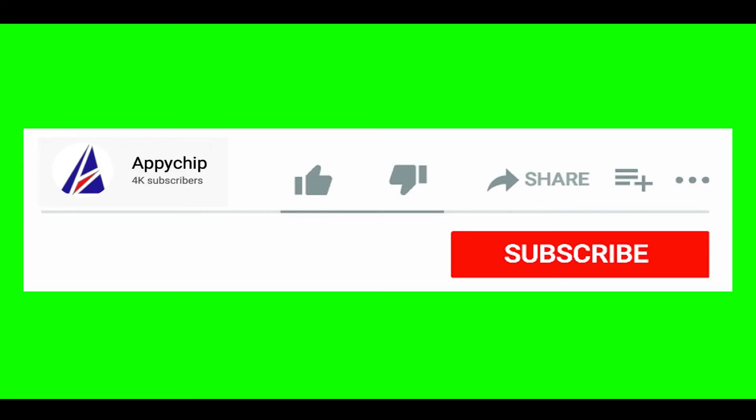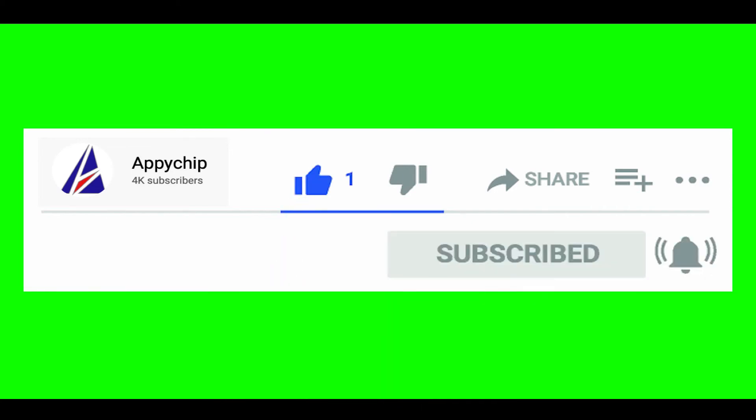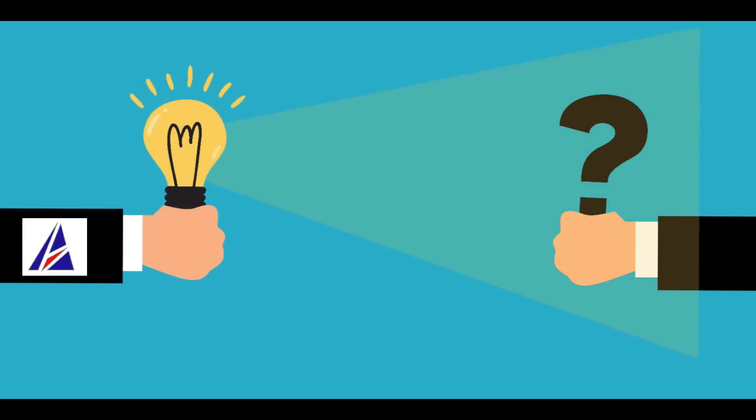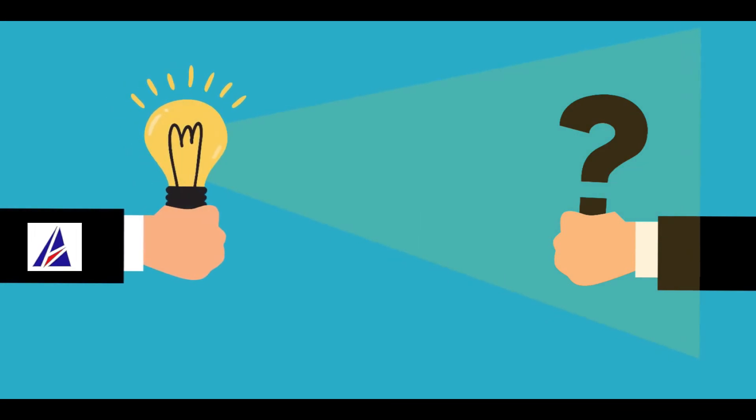If this video was useful, don't forget to hit the like button. And if you faced any problems during the installation in this video, please leave a comment below and somebody from Appichip team will reply back to you.